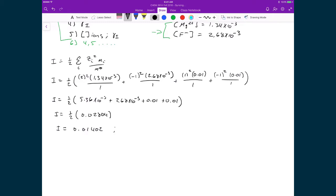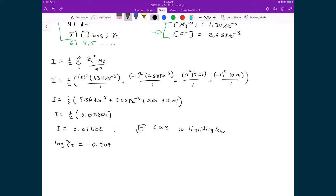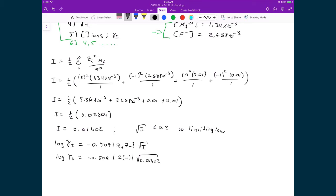We check whether to use the limiting law or the Davies equation: the square root of the ionic strength is less than 0.02, so we use the limiting law. The log of the average activity coefficient is log(γ±) = −0.509 × |z₊ × z₋| × √I = −0.509 × 2 × 1 × √0.01402 = −0.1205. This means γ± = 0.7576.